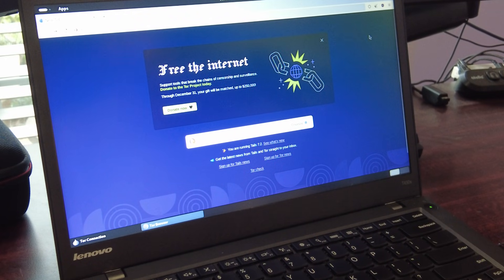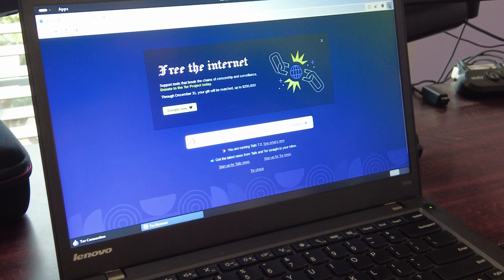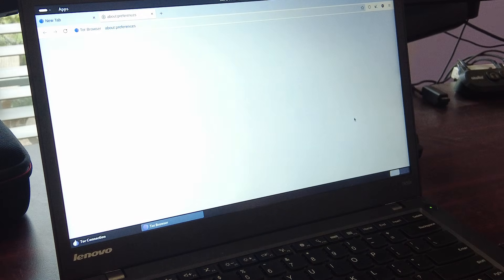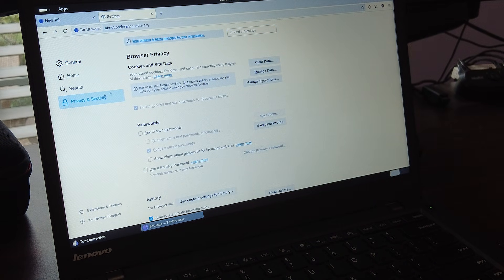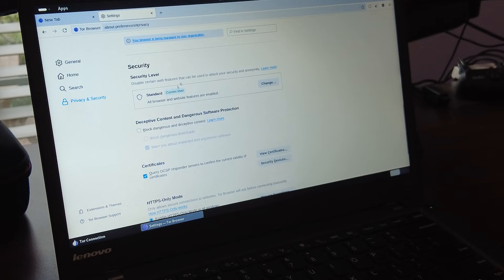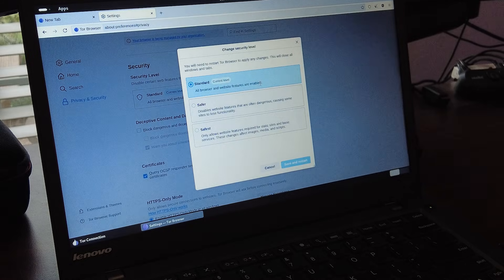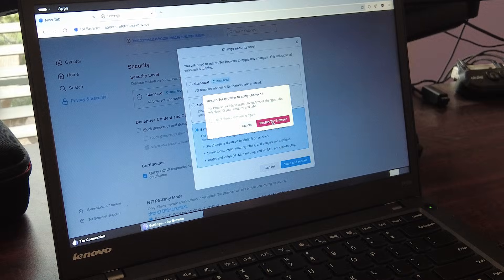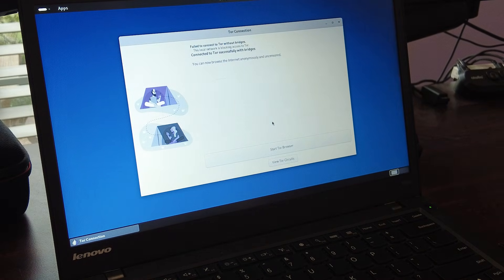Now that we're connected to Tor, the last thing we need to do to ensure our safety is go up to the right-hand corner, hit the horizontal lines, and go to Settings. Then go to Privacy and Security, scroll down to Security Level — right now we're on Standard. Let's change that to Safest. Save and Restart. Now we've accessed the Tor browser. From here you're able to access .onion sites, and you can access normal sites too. It's a normal browser, just connected through Tor, so you have that level of security.